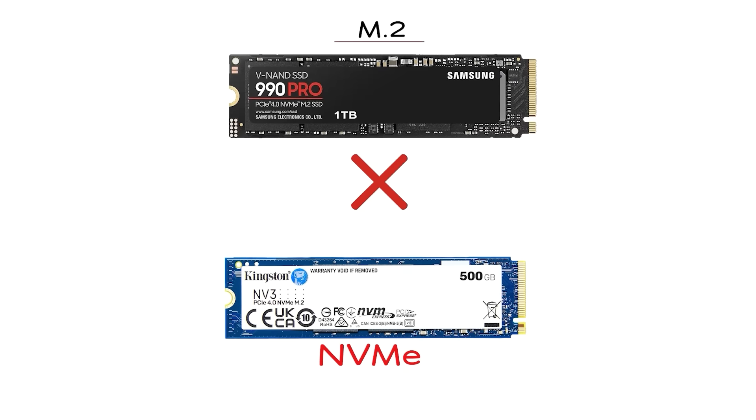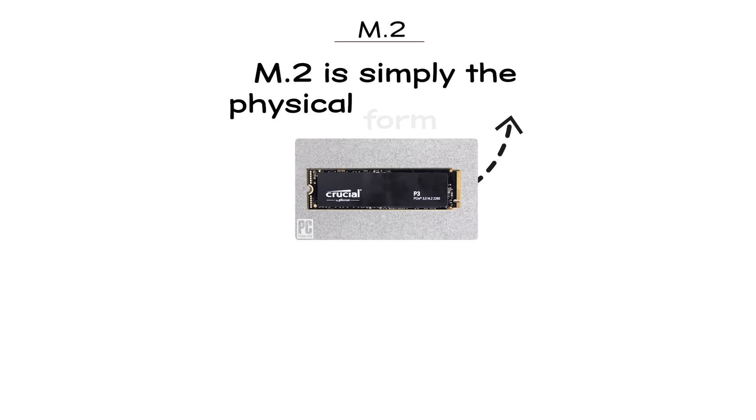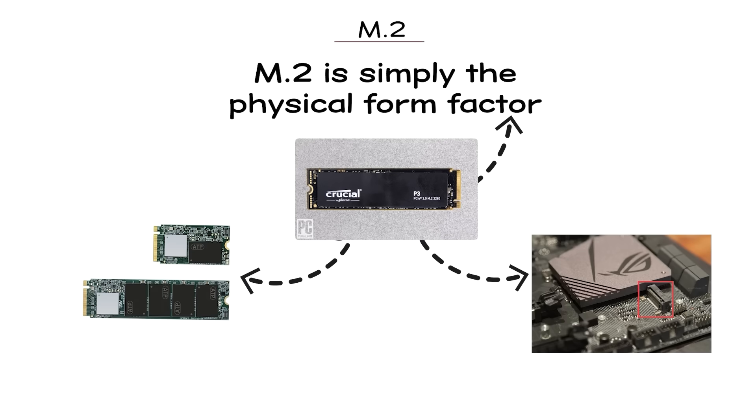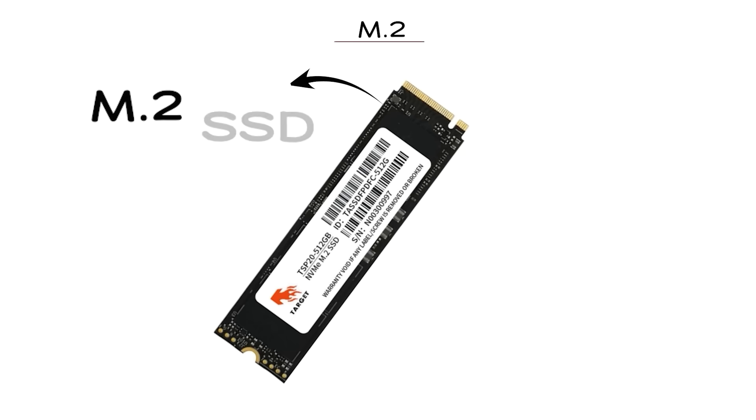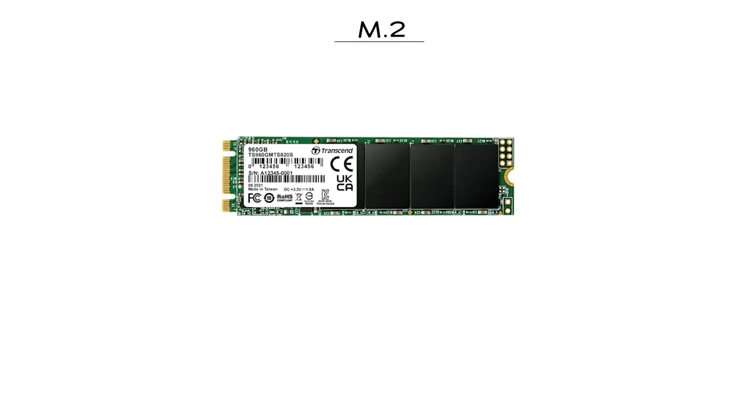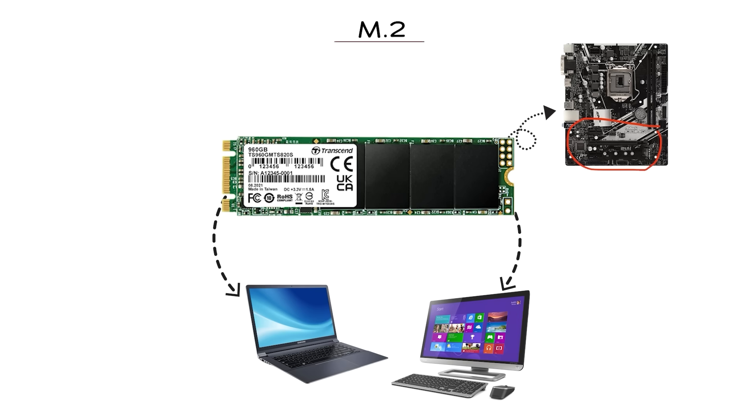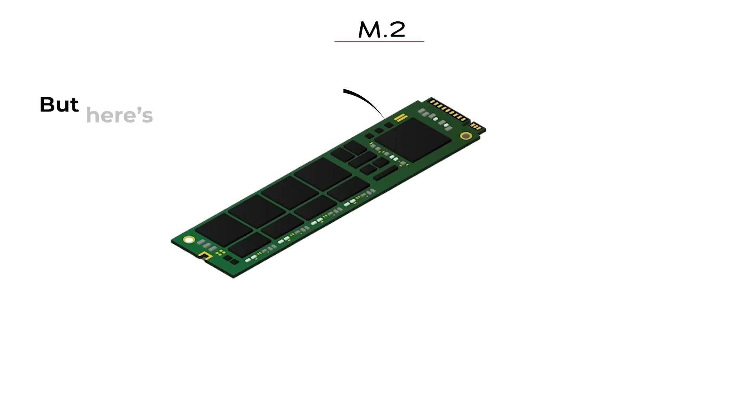M.2 is simply the physical form factor, the shape and connector of the drive. An M.2 SSD is that small stick of storage that looks like a stick of gum. It plugs directly into your motherboard without cables, which makes it perfect for laptops and clean desktop builds.